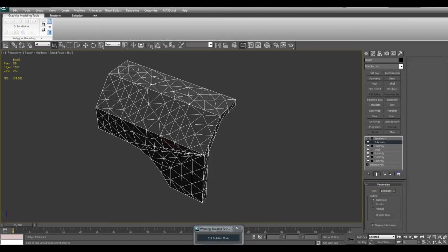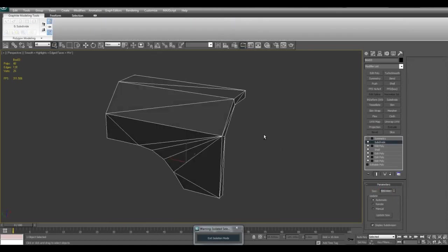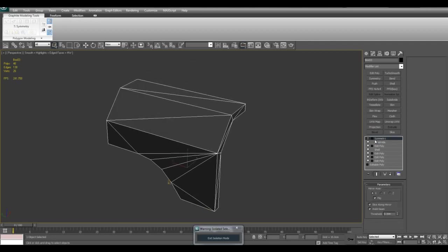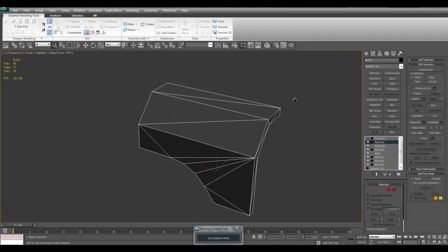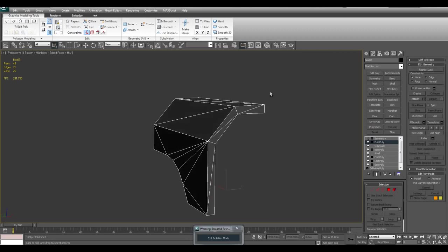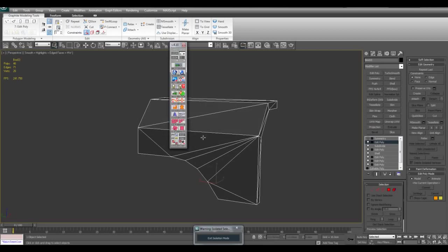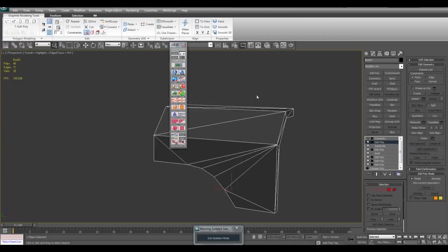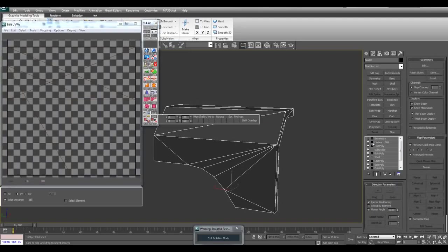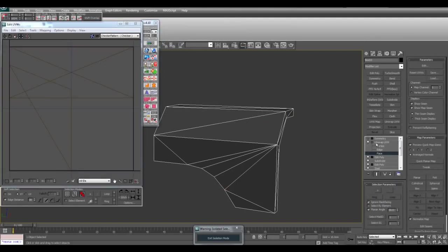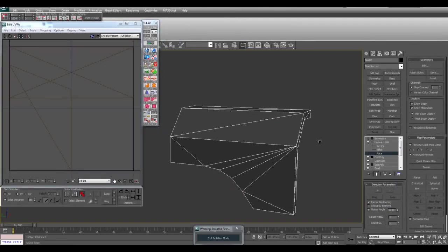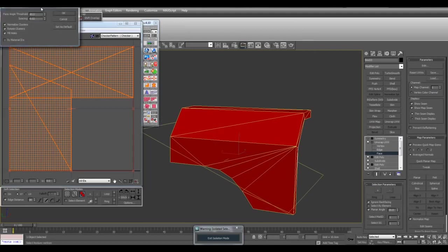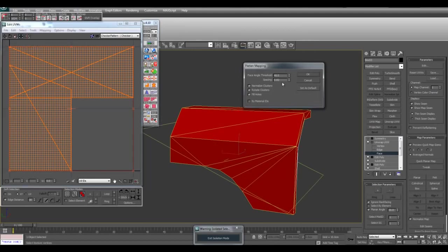Subdivide. Enter in a high number like 500 to triangulate it. And now to create the actual UV, I'll just go ahead and use TexTools, although you can just use the default unwrap UVW modifier as well. I will go ahead and select all the faces. Mapping, flatten mapping.